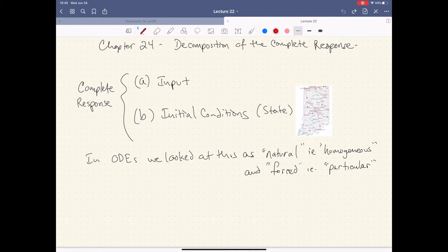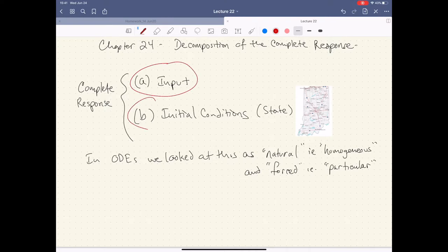What we have here today is we're going to look at what we call the complete response of a system. This concept is a little confusing at first. Basically, we've already kind of touched on this and it's very similar to what we've done in the past, but it's slightly different in how we're dealing with our problems now. Before in ODE land, we had the homogeneous solution and the particular solution, or forced response.